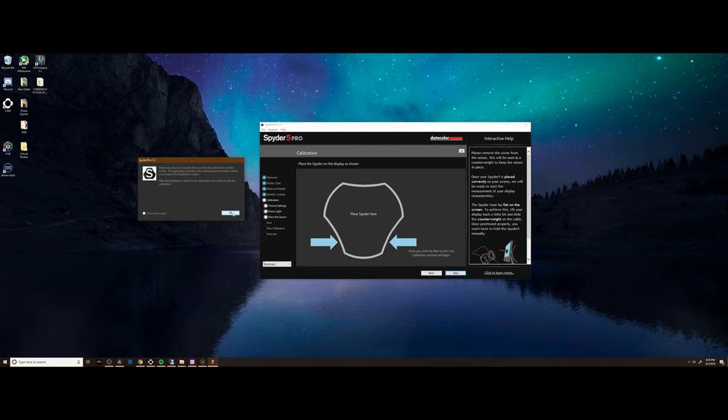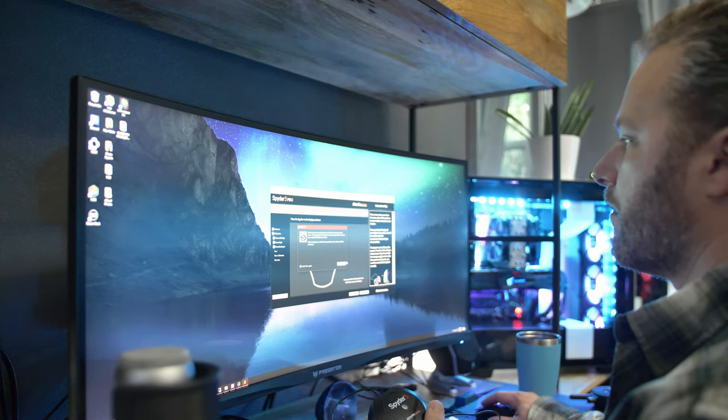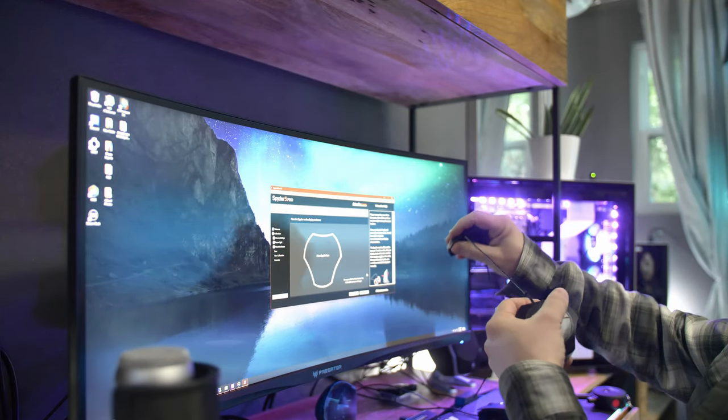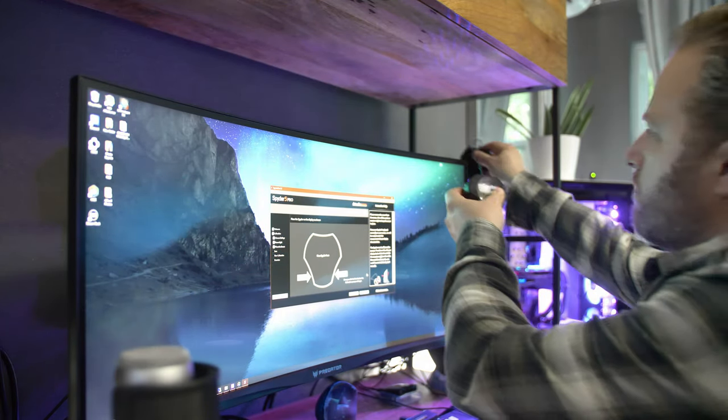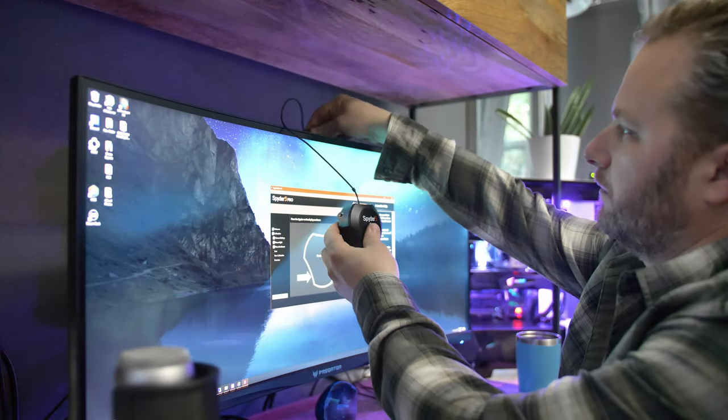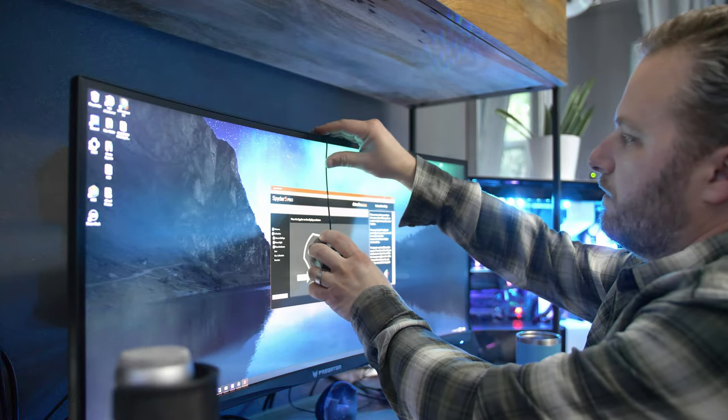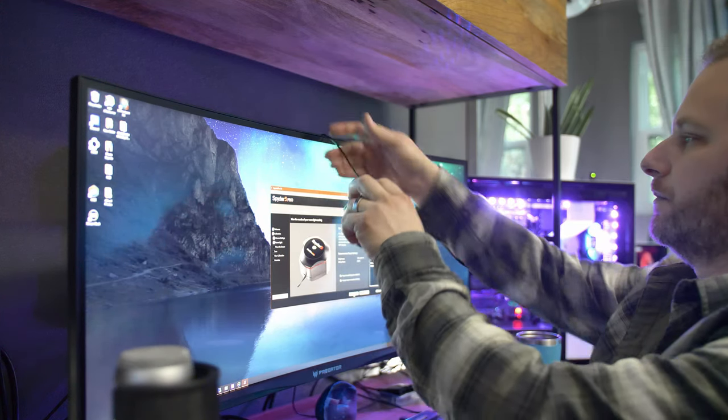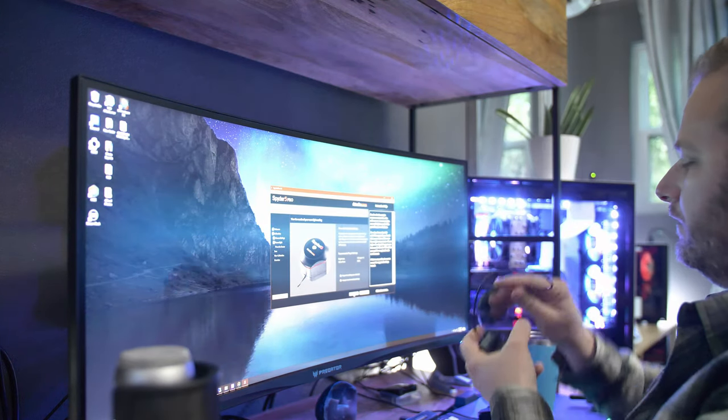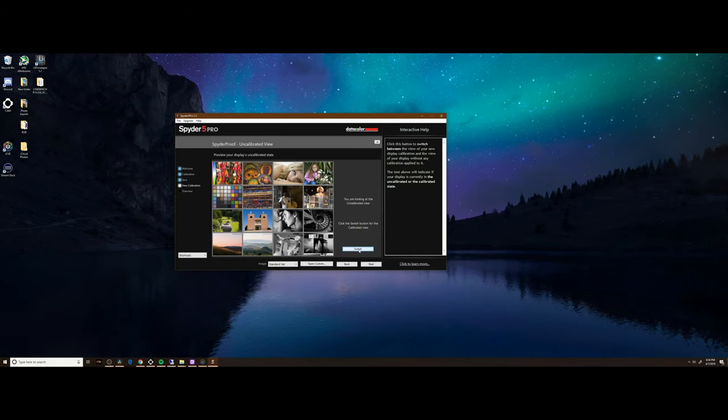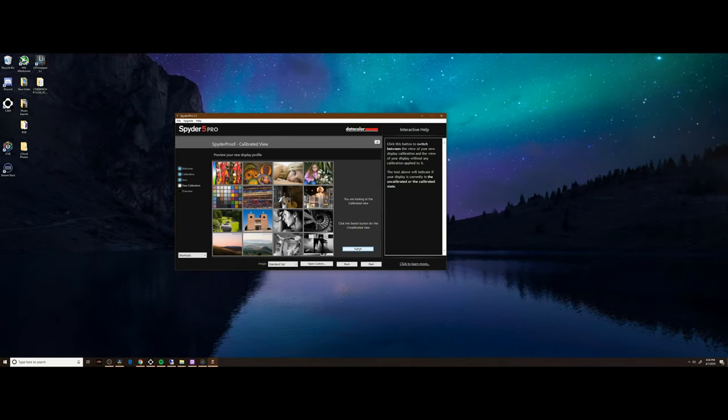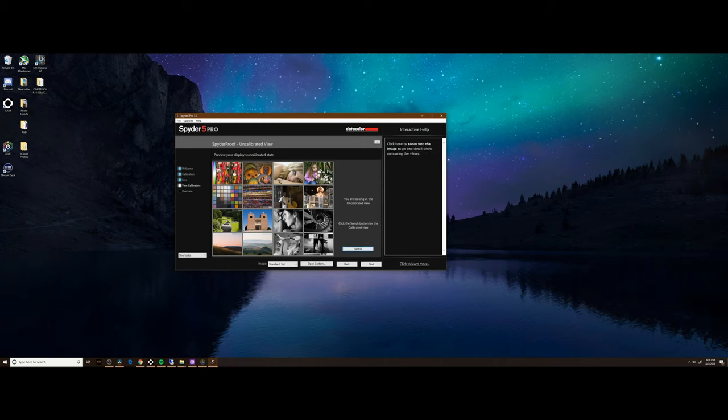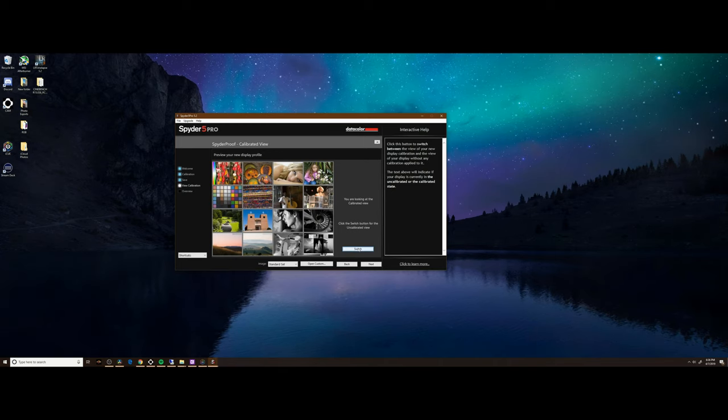You can see on the screen I have a Spyder square traced out, and now I'm going to hang my Spyder over the back of the monitor. I had forgotten how long this actually takes, but I sped through it for you. The device sits on the screen and measures each of the colors as it flashes by. Through Hollywood magic, we're now able to see the results: a calibrated and uncalibrated view of several photos that highlight different tones and hues.